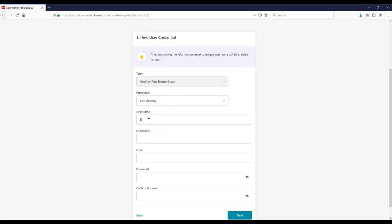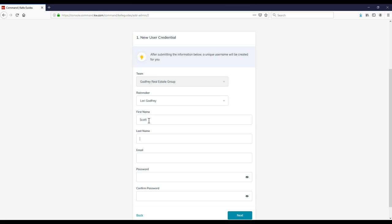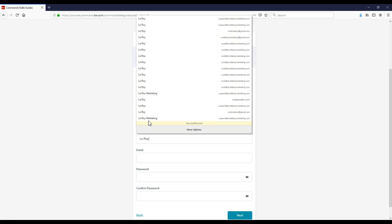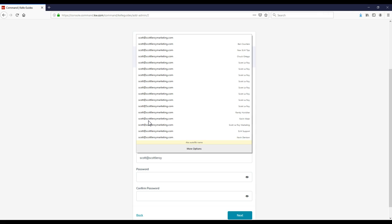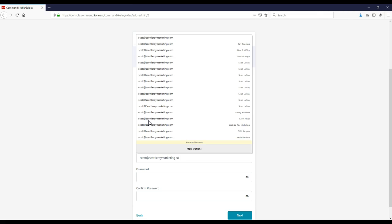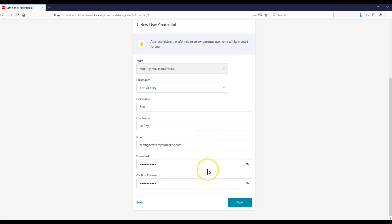I can put in the name, the last name, the email address, and then even the password. So I've added in the password and confirmed it.